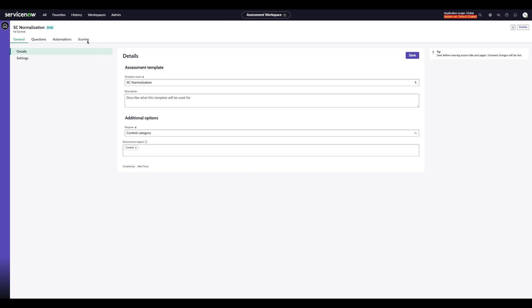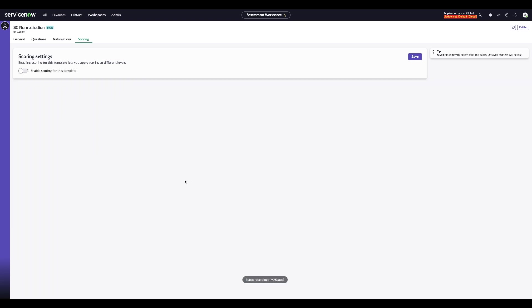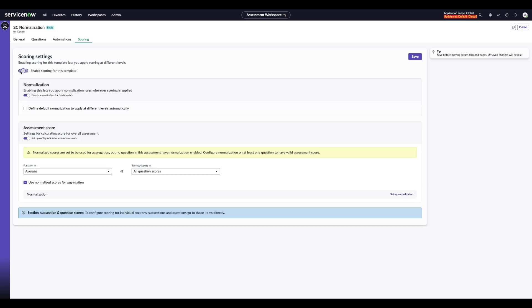From here, we'll navigate over into the Scoring tab. This is where Scoring can be turned on for the assessment. Once we enable the Scoring, you're going to notice a new normalization option appear, which is a new feature we'll be working with today.